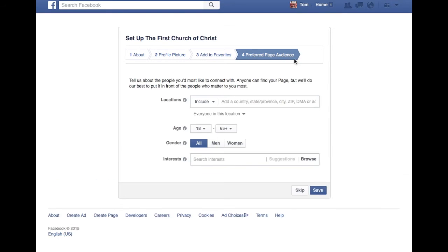And then this is important right here — your preferred page audience. You want to include all the counties and cities closest to you and where you live in this. You want to include the demographic of your church.